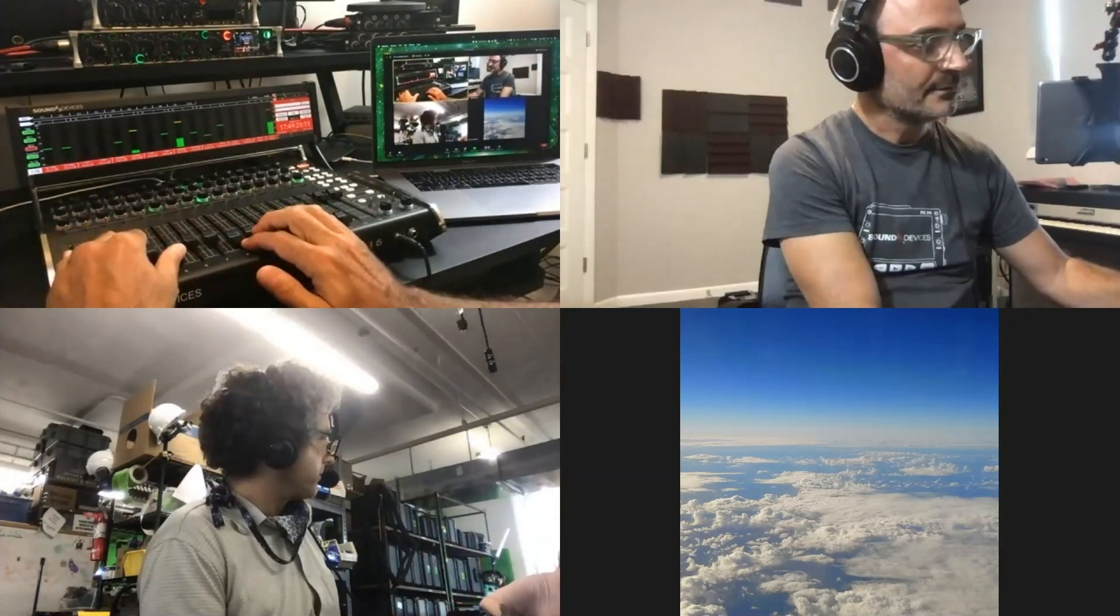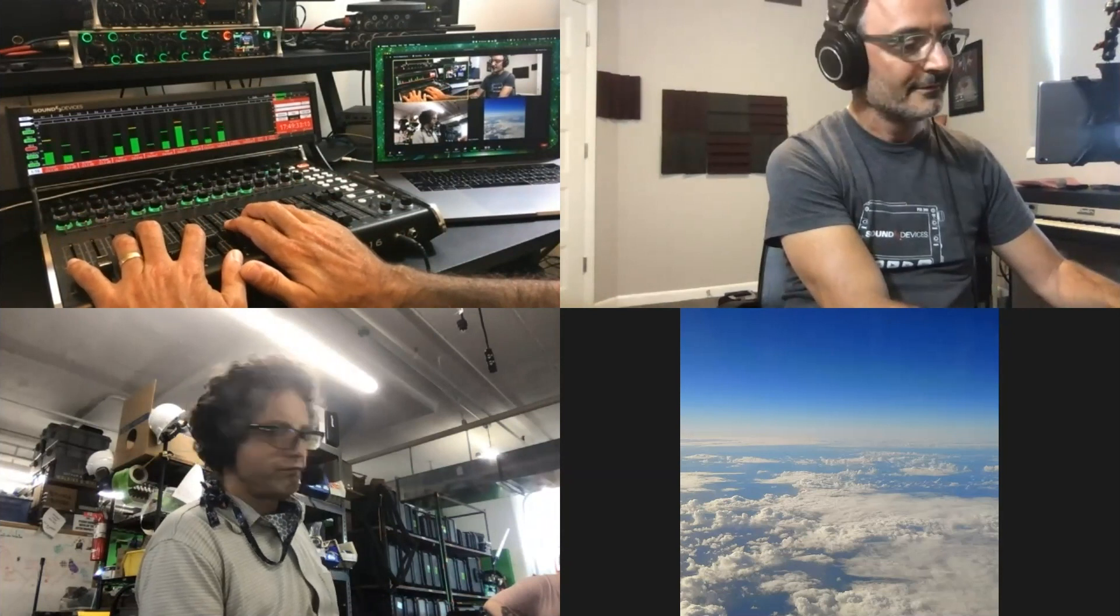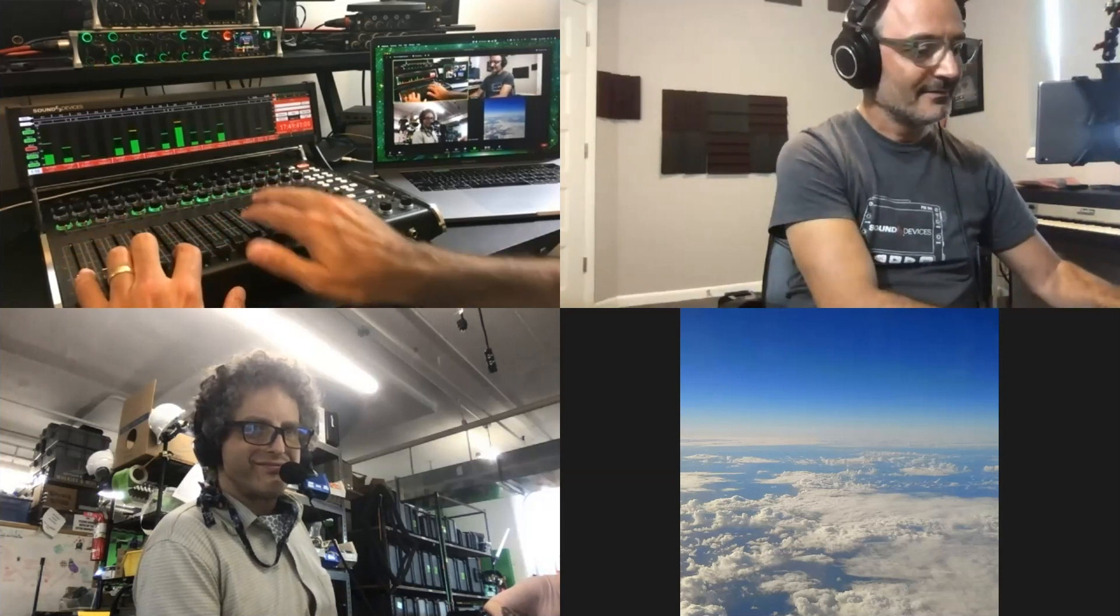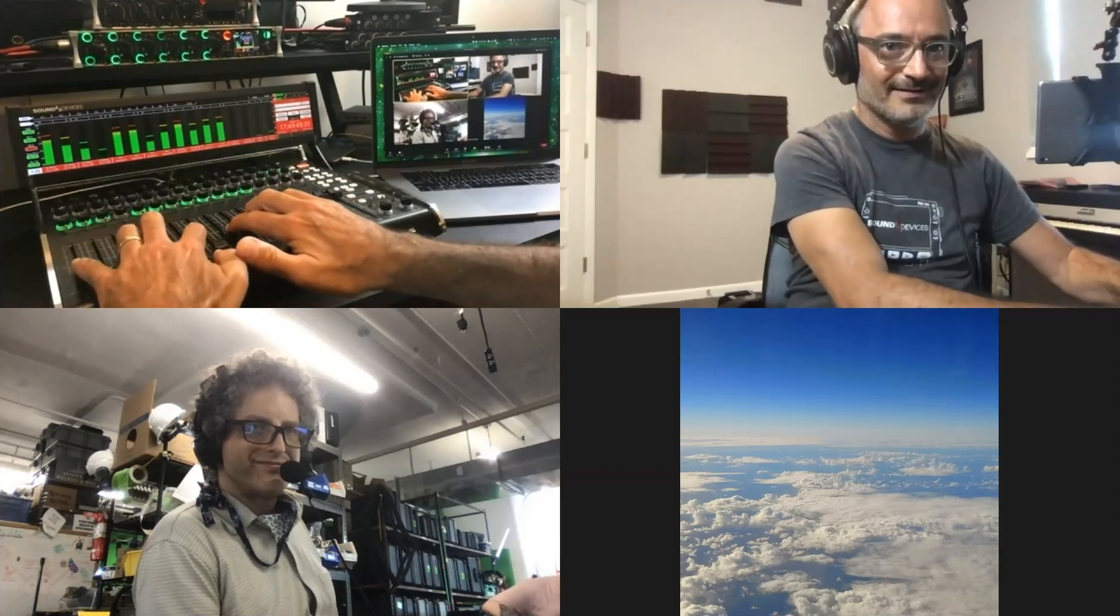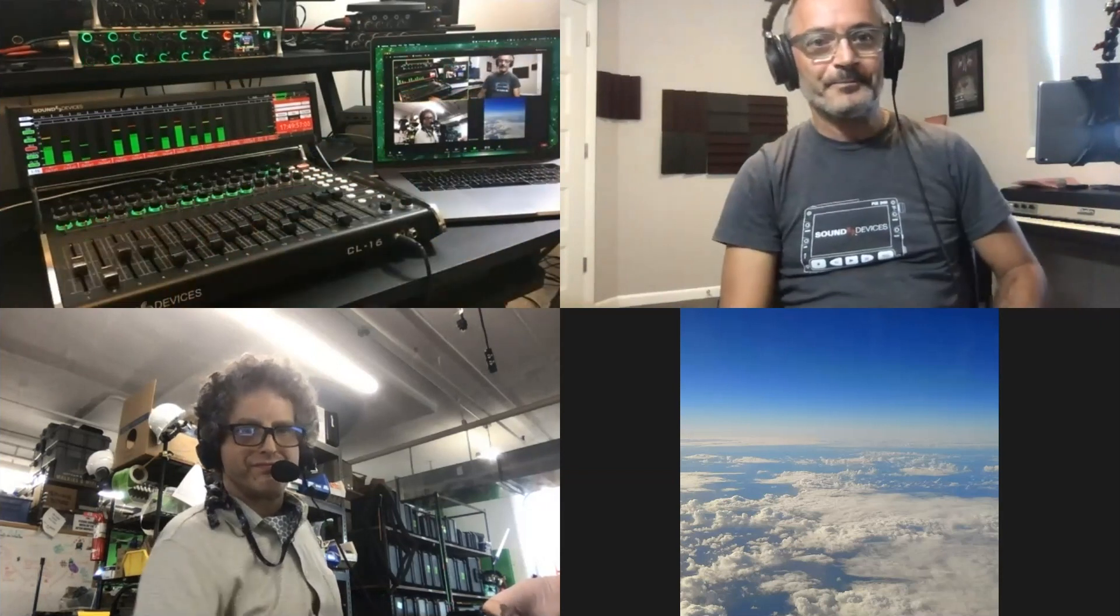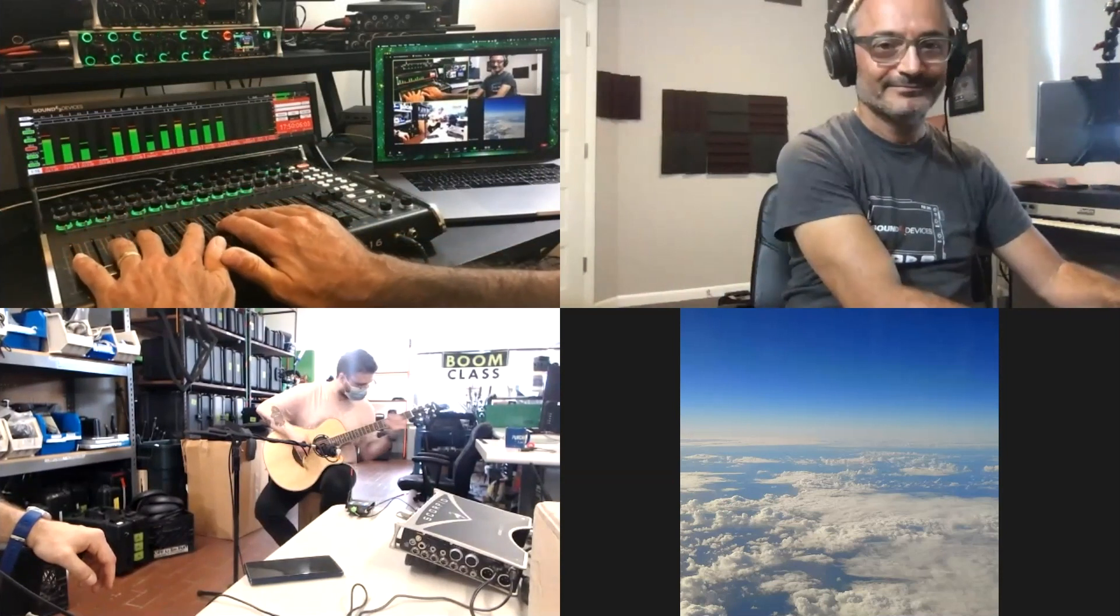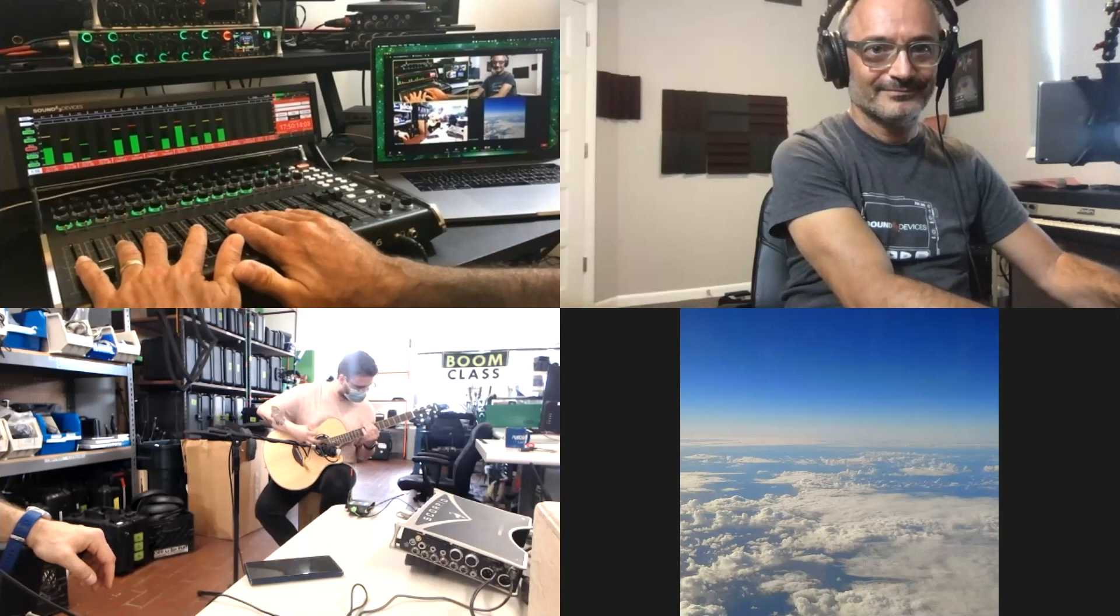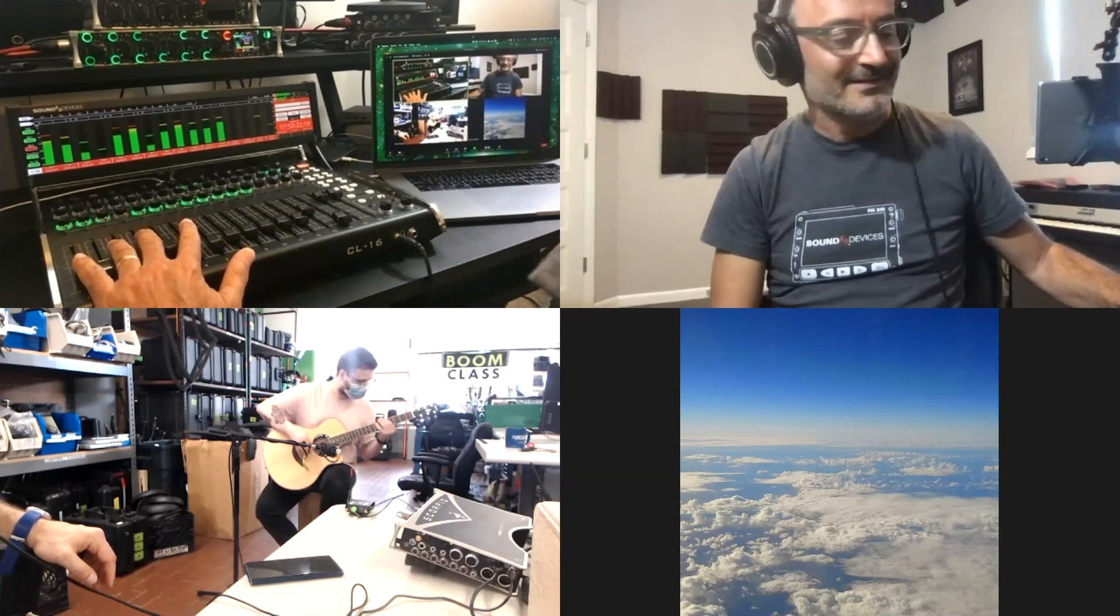[Guitar performance transmitted over 16 channels]